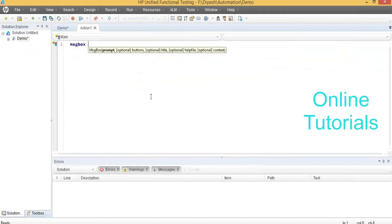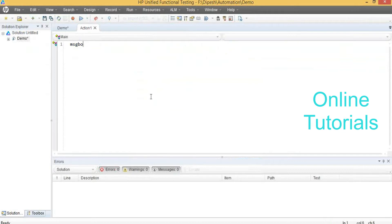One more thing: this particular QTP uses VB scripting, and it is not case sensitive. You can give either capital letters or small letters — it won't take it as a serious thing. For example, if I give MsgBox with a capital X, nothing will be wrong. But in Java, it is very case sensitive.